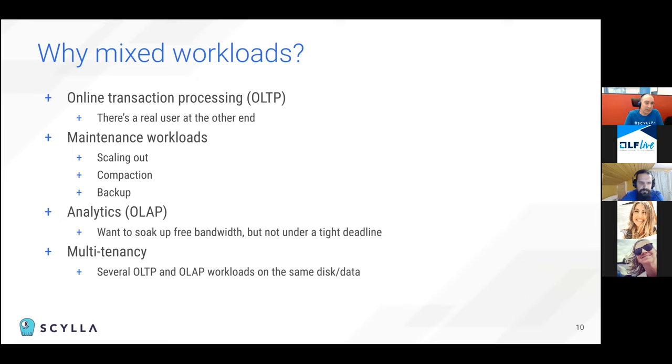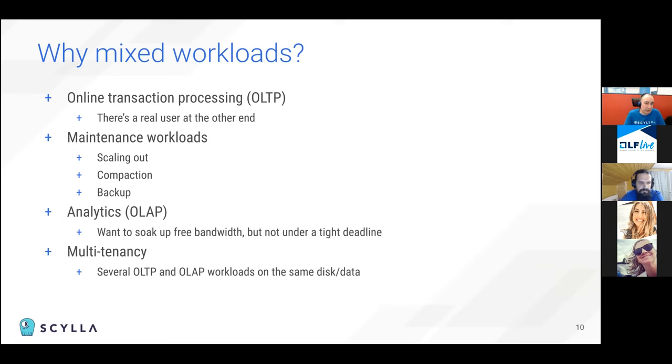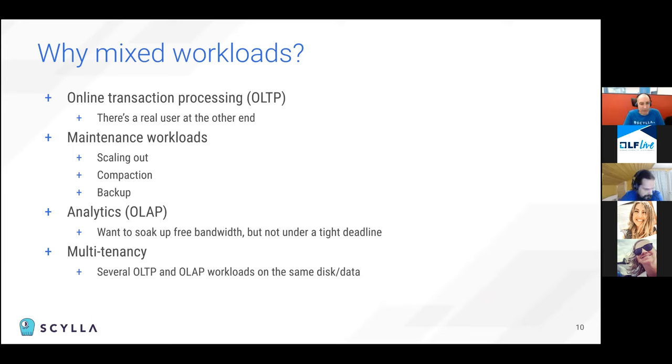So why are we interested in mixed workloads? Well, the main workload for ScyllaDB is online transaction processing. There's a real user usually at the other end. So we're interested in providing low latency for our workload.